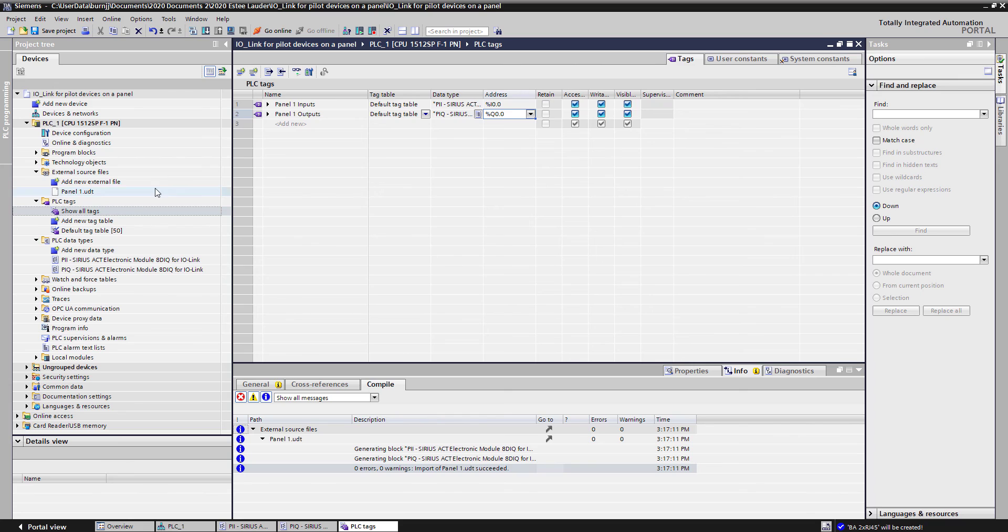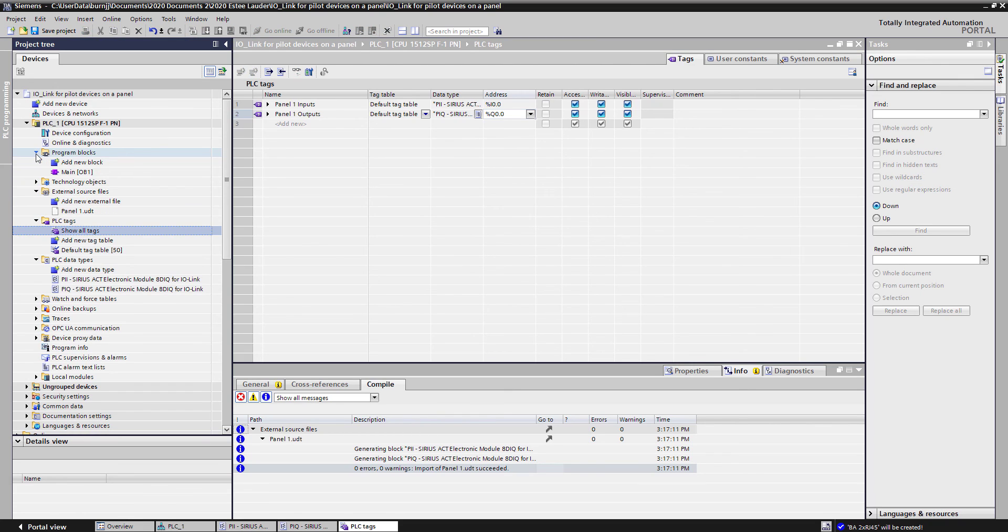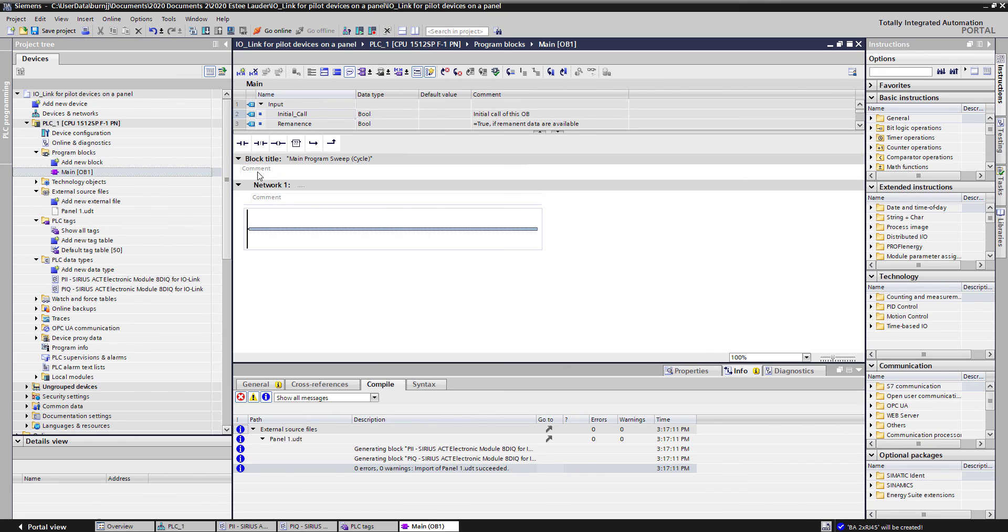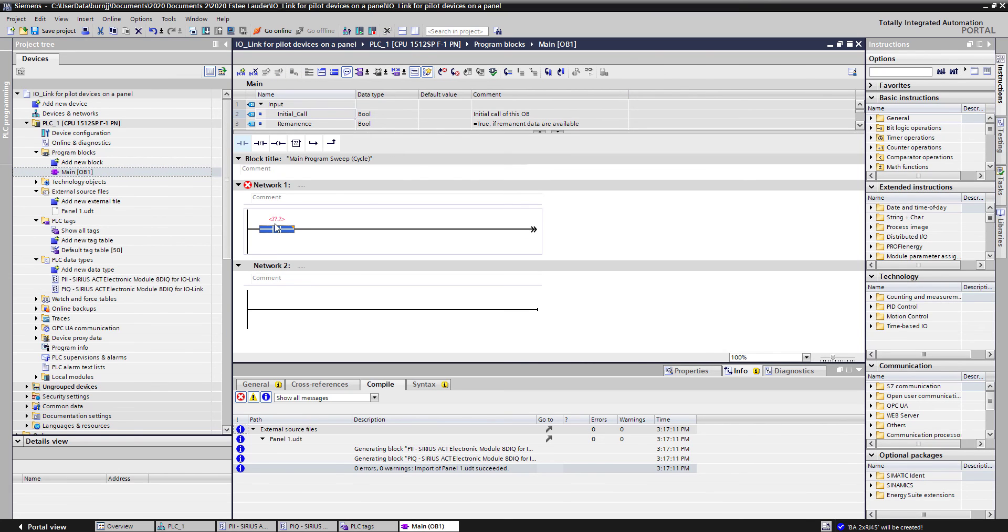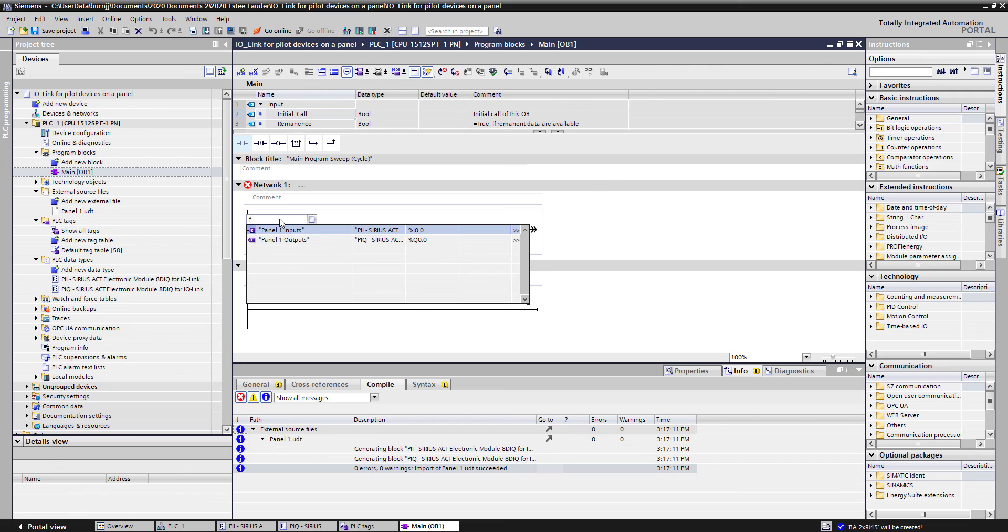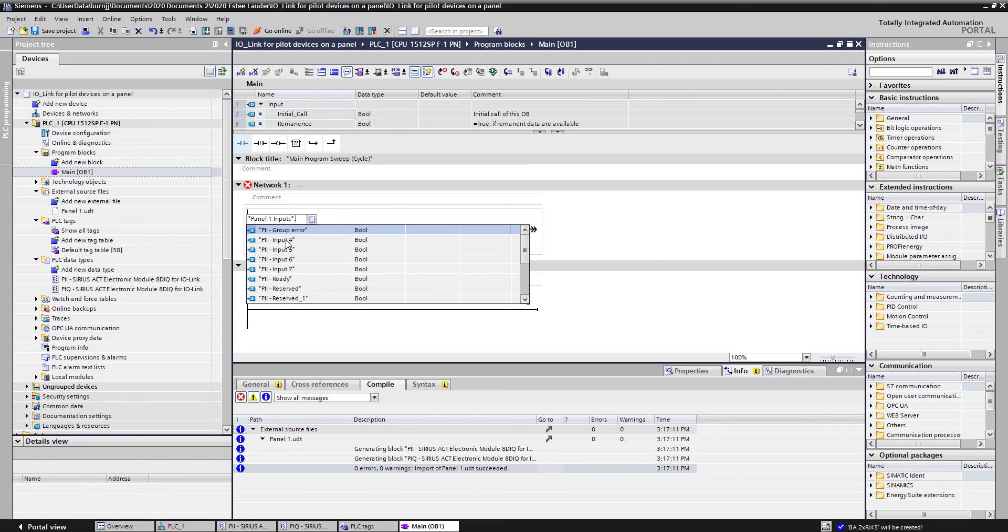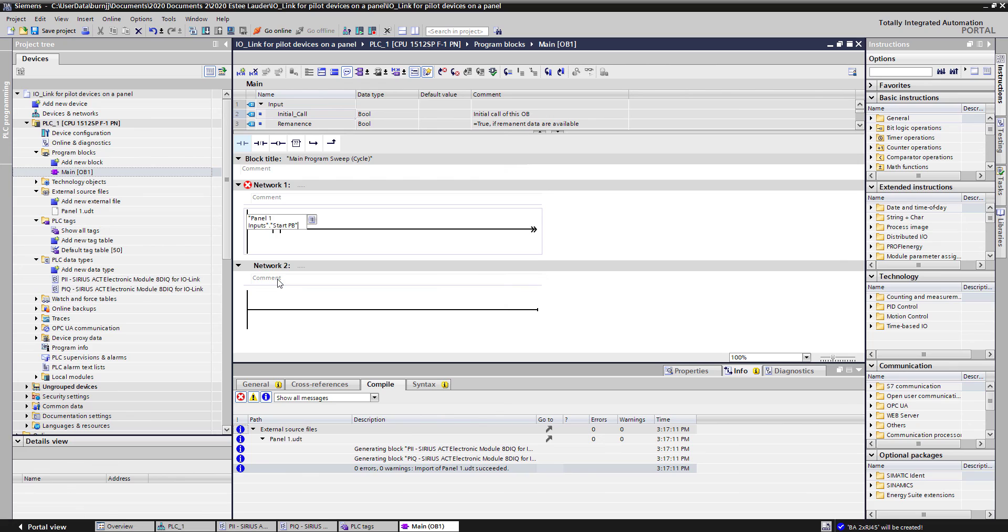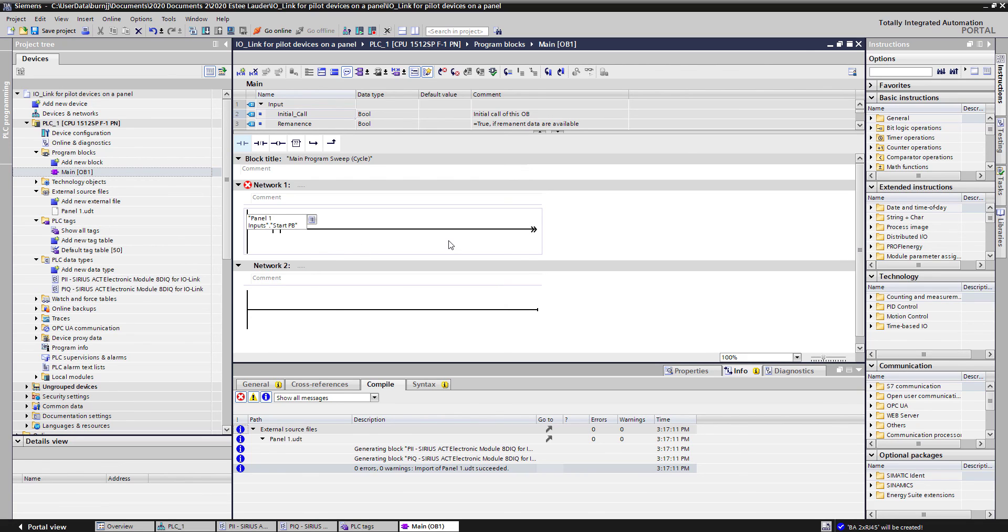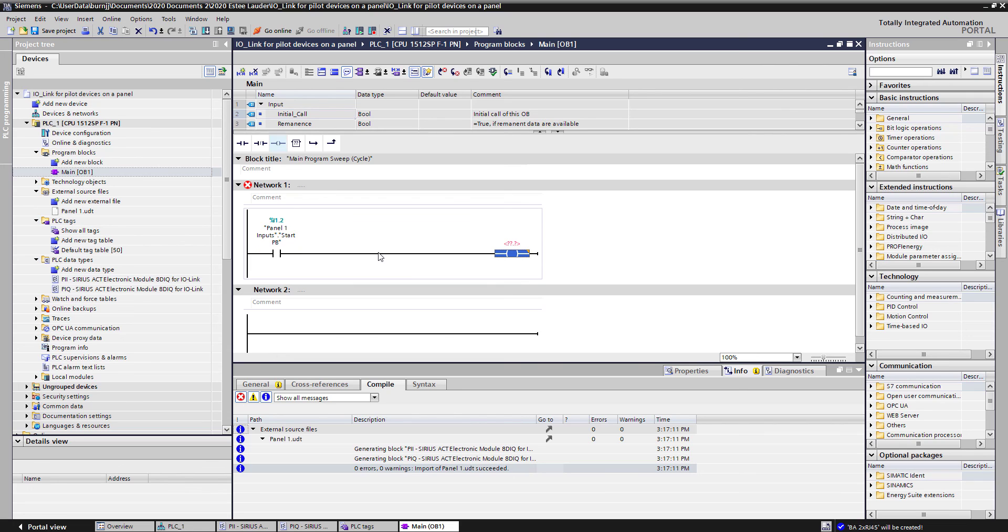The next step would be, if I wanted to go into a program block in my main OB, I can now easily go in and assign a contact and now go find that address, panel 1 inputs. I want that to be my start push button.